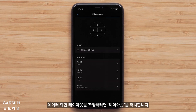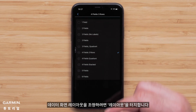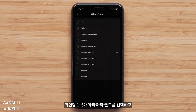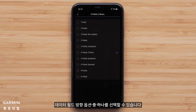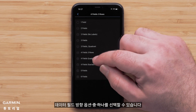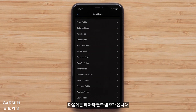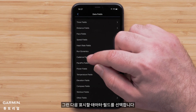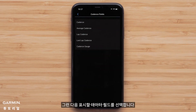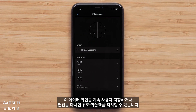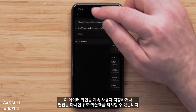To adjust the data screen layout, touch Layout. You can select between one and six data fields per screen and select one of the data field orientation options. Once you have selected the layout, touch a data field you would like to customize, followed by a data field category. Then select the data field that you want to display. You can continue to customize this data screen or touch the back arrow when you are done with your edits.